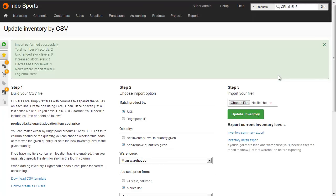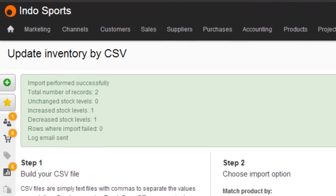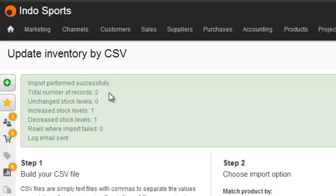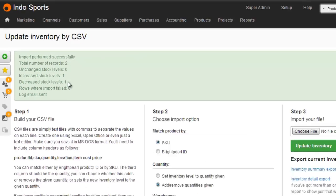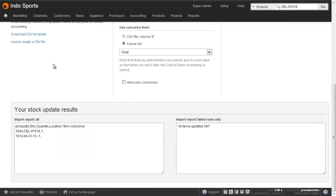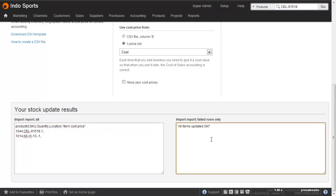At the top of the screen we can see a report where we can see the number of records in the file is two, one has been increased and one has been decreased. At the bottom of the screen is more information. On the left hand side is the file we imported, and on the right hand side are any rows that failed to import. The file has also been emailed to you, so you can just open that file to make the next import a lot quicker.